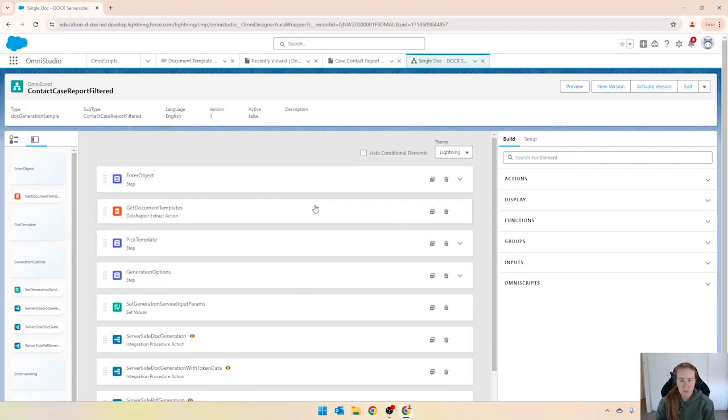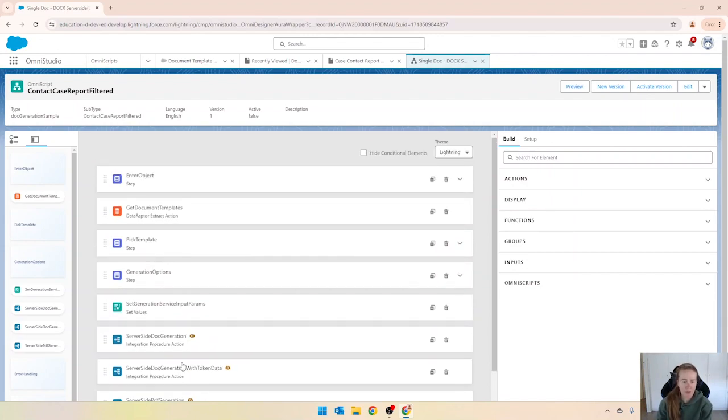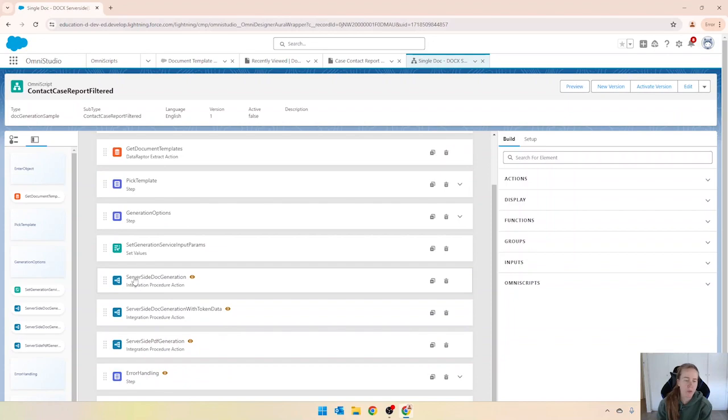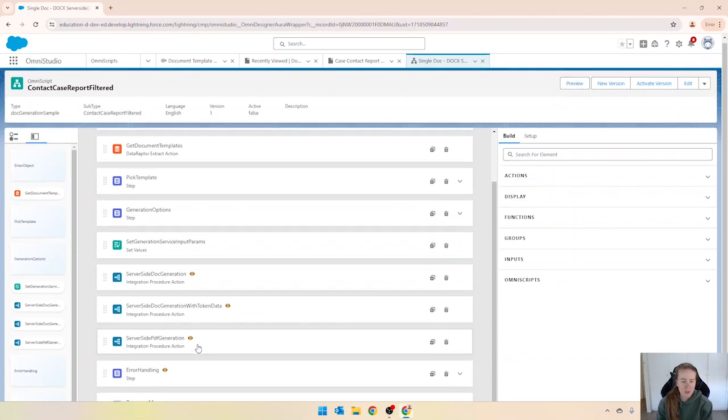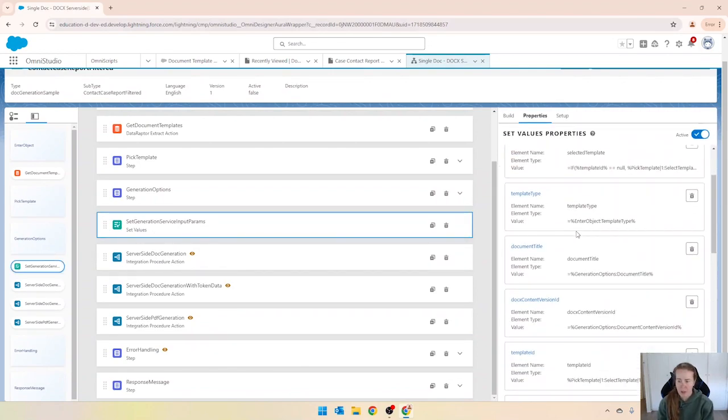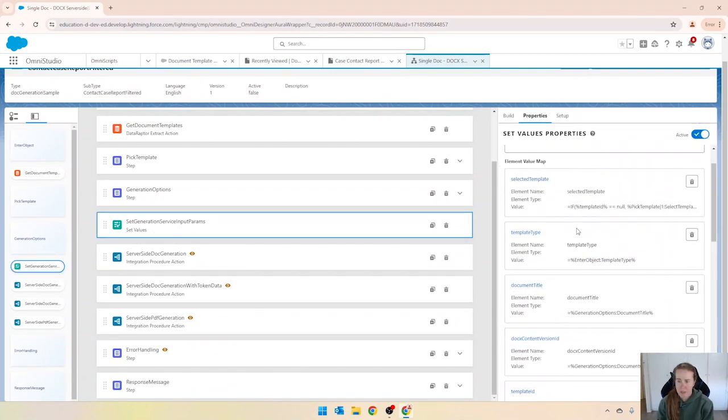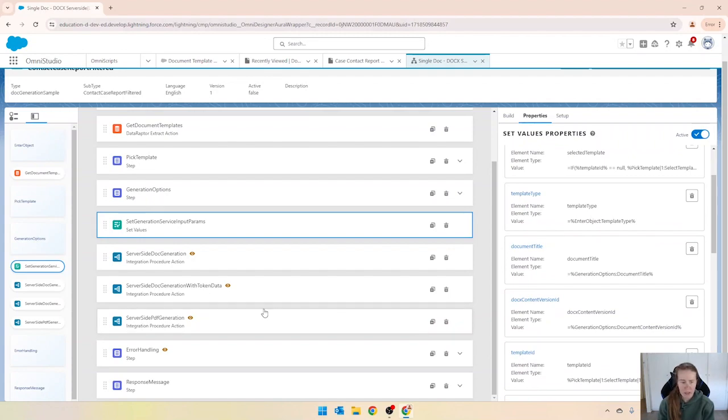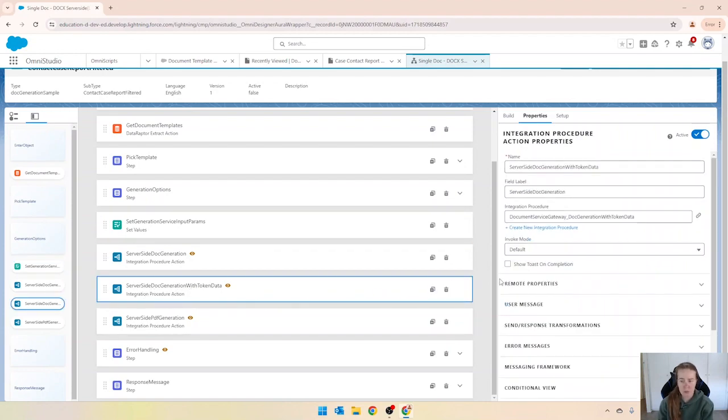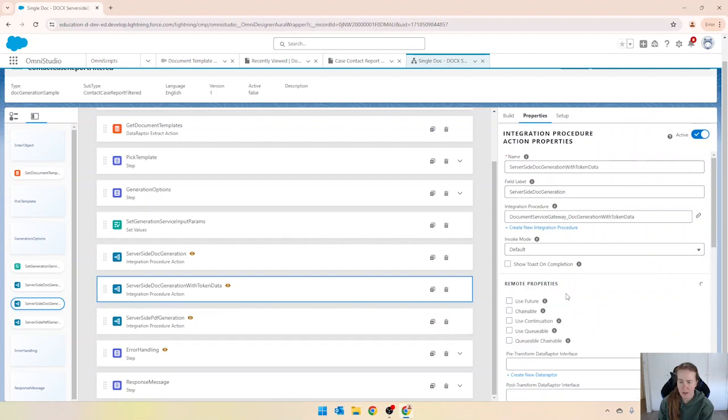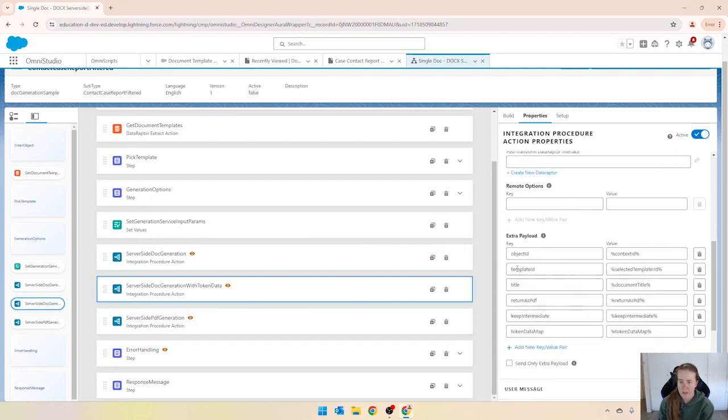So what we can see straight away is that we've got a number of different components in here and we've got some visibility rules. For example, we can run the server-side document generation with token data or the PDF generation. Coming up to where it says set generation input parameters, click on that. We can see that it's getting these values from previous steps. So one of them is the template ID, it's using the selected one. If we actually click on the server-side doc generation with token data integration procedure step, we can see that the template ID is coming in from the previous step there.